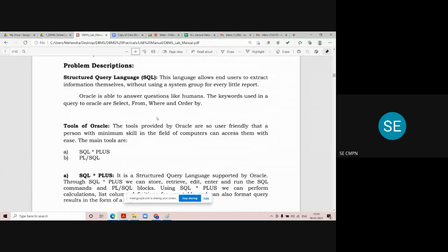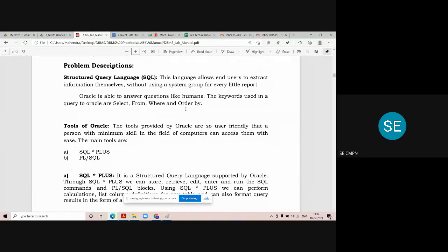In our practicals we are going to use the Oracle Lite software to execute our queries. Oracle is able to answer questions like humans. The keywords used in queries to Oracle software include words like select, from, where, and order by. There are many keywords that we are going to use, but these are some frequently used keywords in every query.